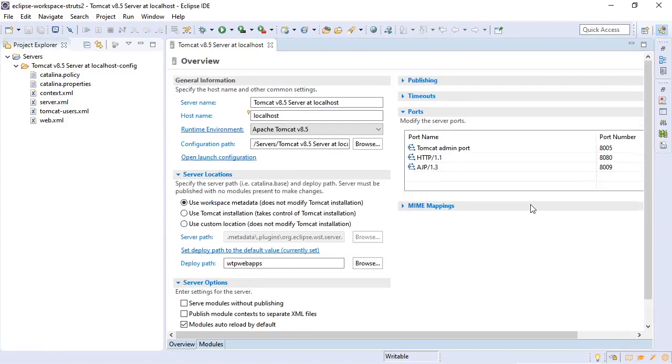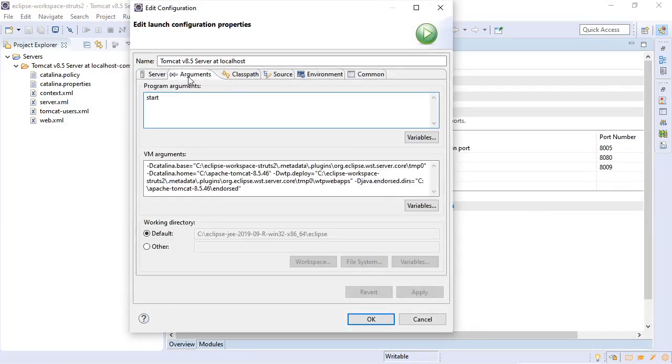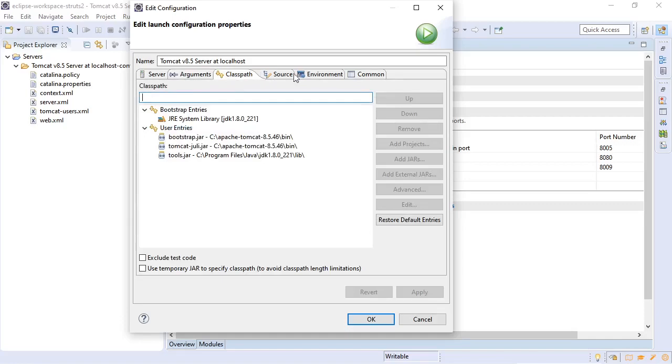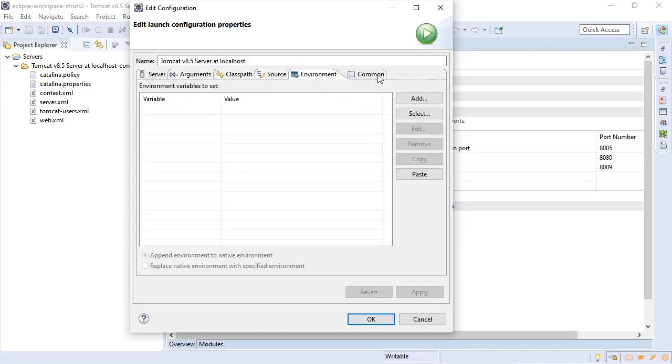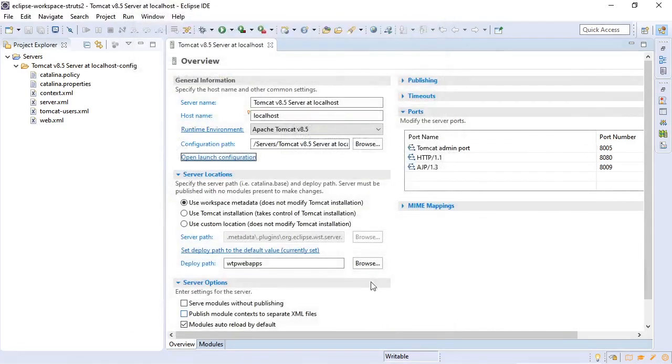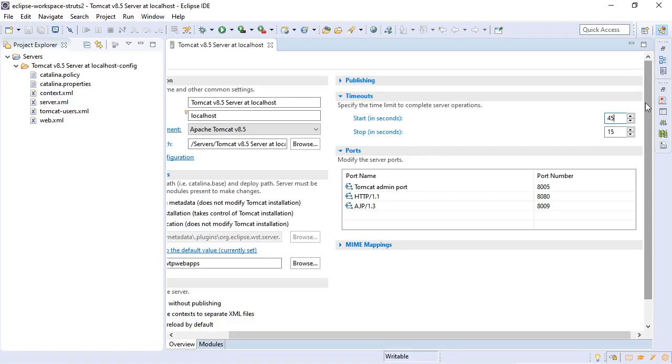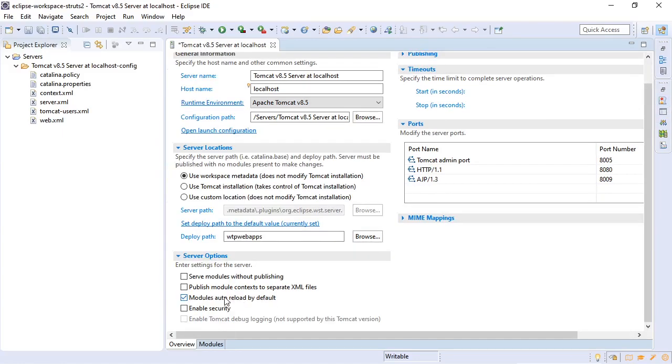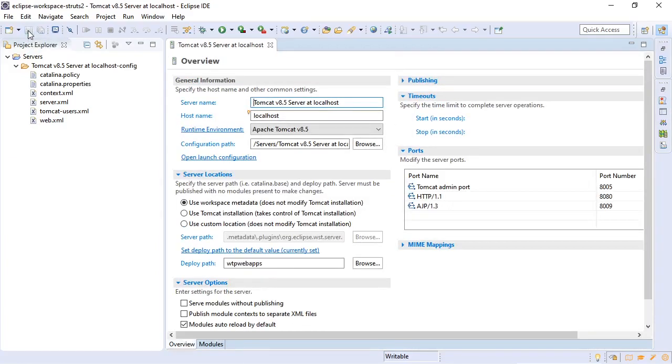This shows the overview of our Tomcat environment. We can open the launch configuration. We have the options of arguments and a class path. We can look at our timeouts. Sometimes you have a very slow computer at work and you have to change this to double the amount of time, 90 seconds, stop in 30 seconds. Modules auto reload by default. Right now we don't have any war applications so we will save our configuration.